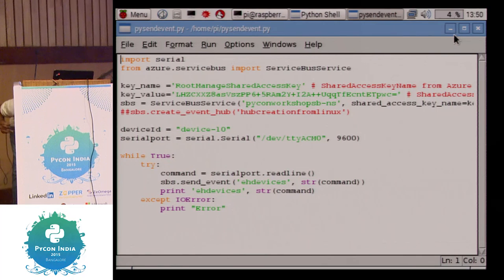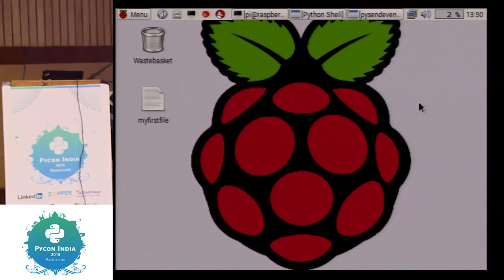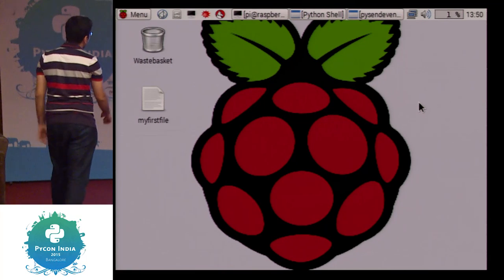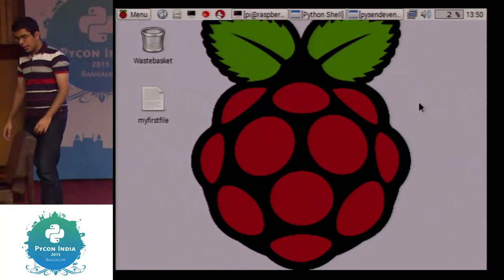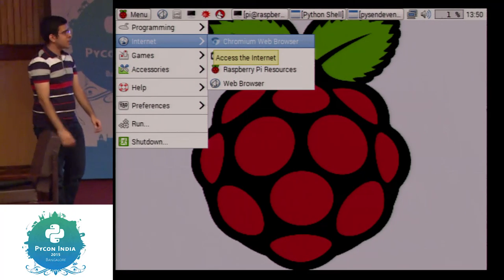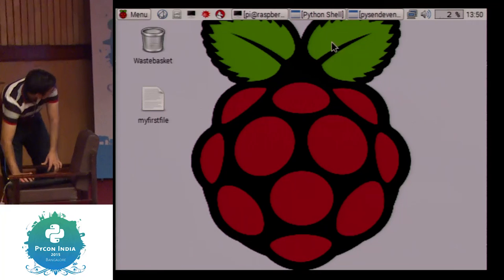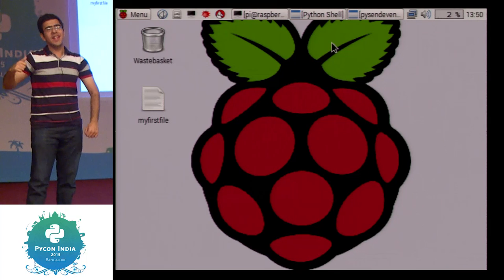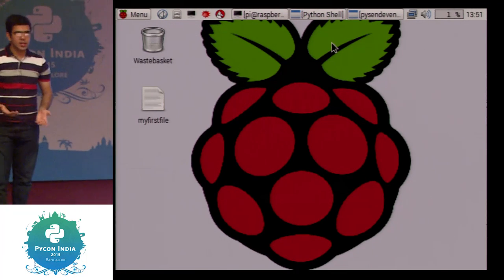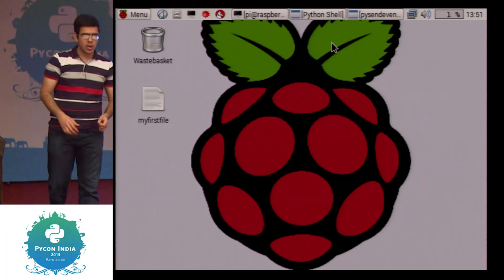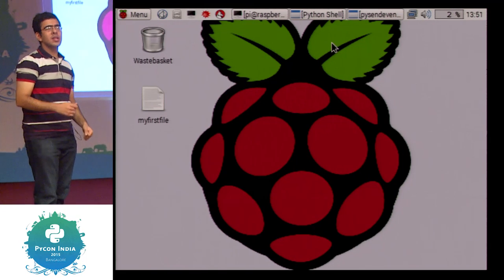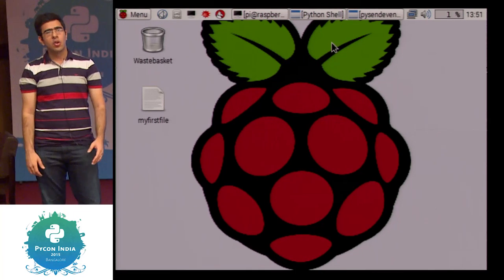For those who haven't seen Raspbian OS, this is what it looks like. I'm using the GUI. Python is already integrated. I installed the Azure SDK for Python using pip — you can use any cloud such as AWS. With just 12–13 lines of Python code, I can read from the serial port and push to Events Hub. You just need the key name and key value from the Azure portal to configure the connection.